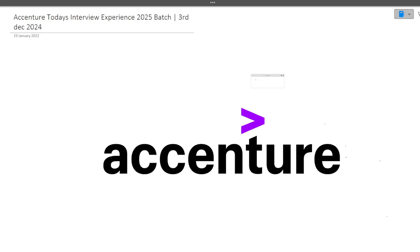Hi guys, welcome to Code Bashers. In this video I'll be discussing Accenture's latest interview experience. This interview happened today, on 3rd December 2024. Many of you have seen videos on YouTube that Accenture doesn't ask technical questions.